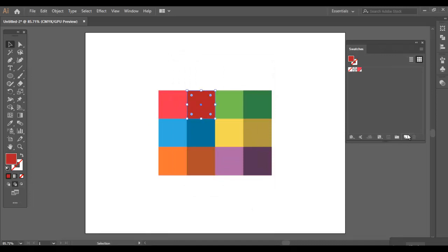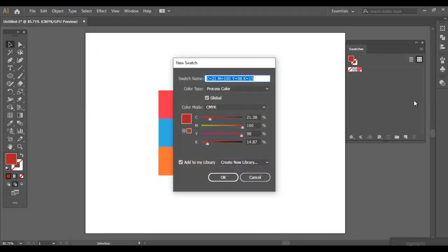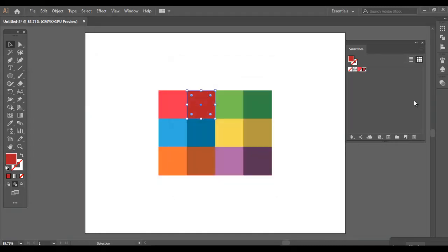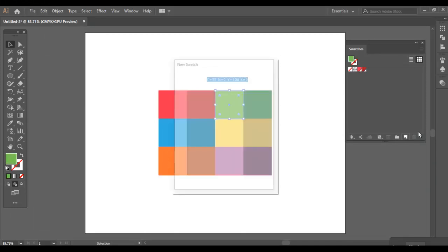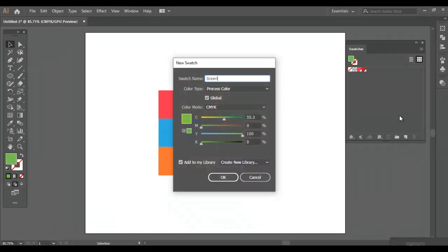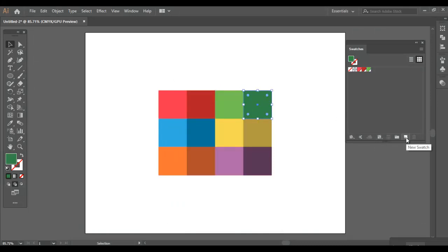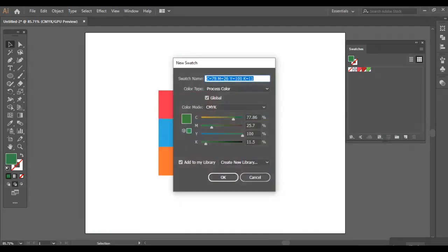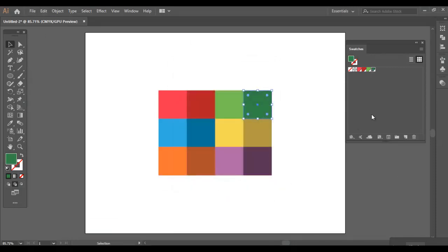Let's do it for the other colors as well. We are going to follow the same process. This is my 4 color palette. You can add as many colors as you wish.